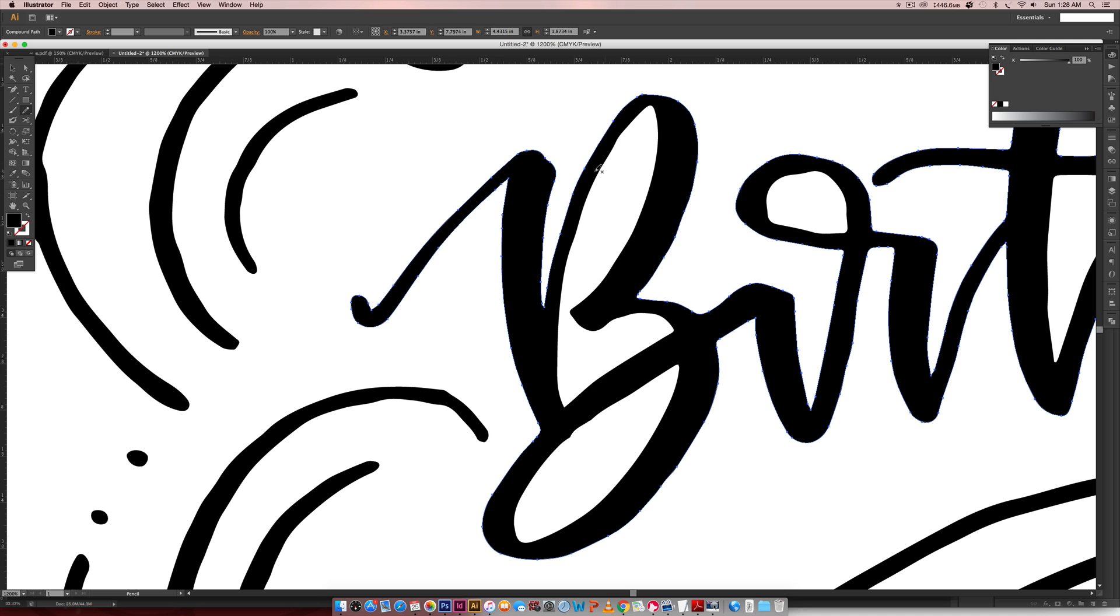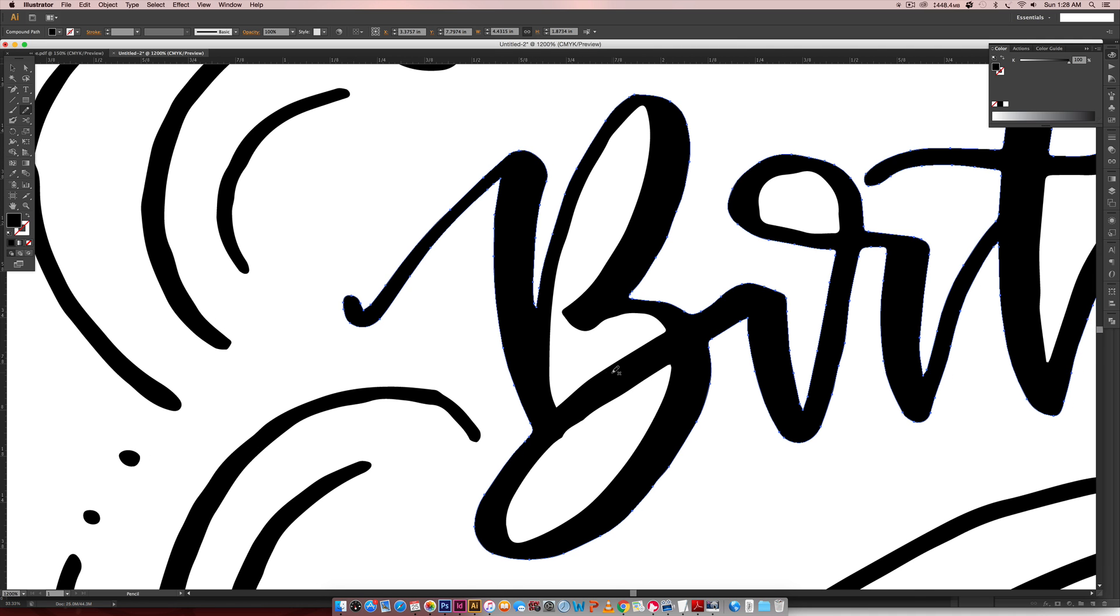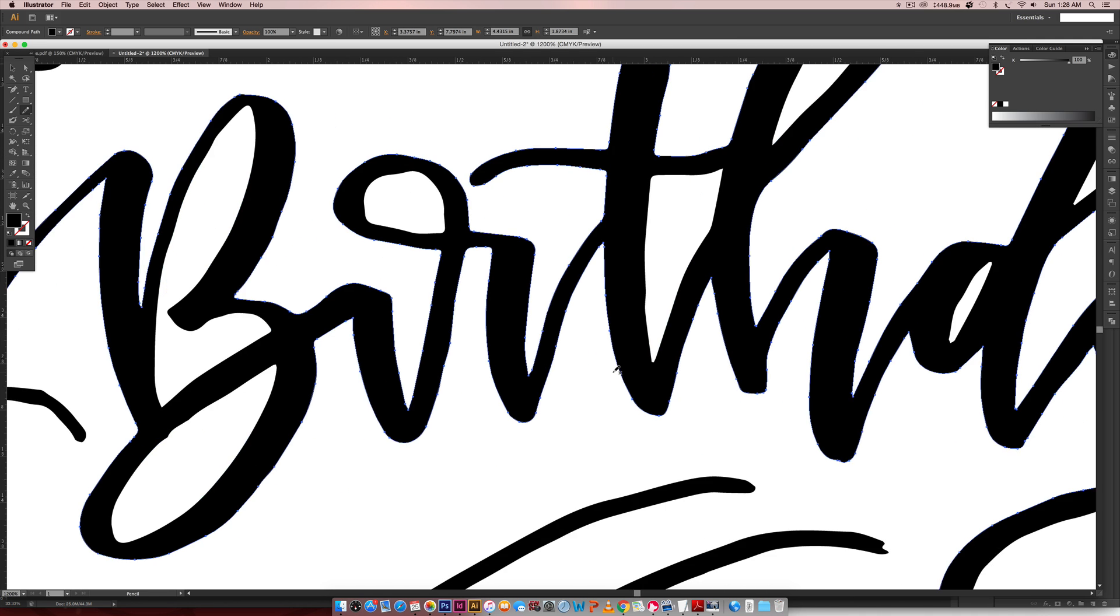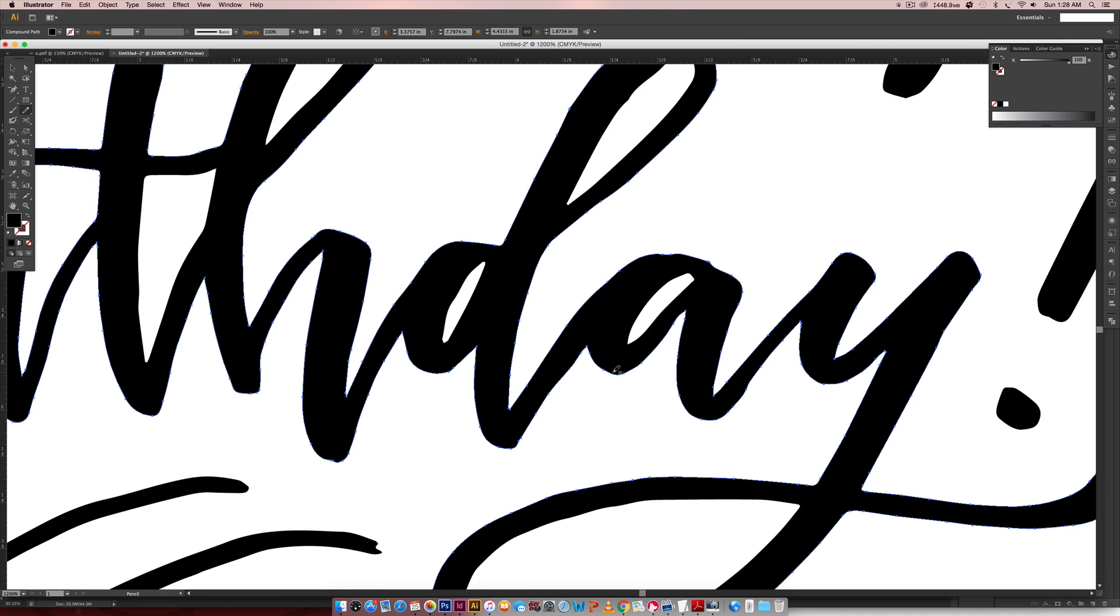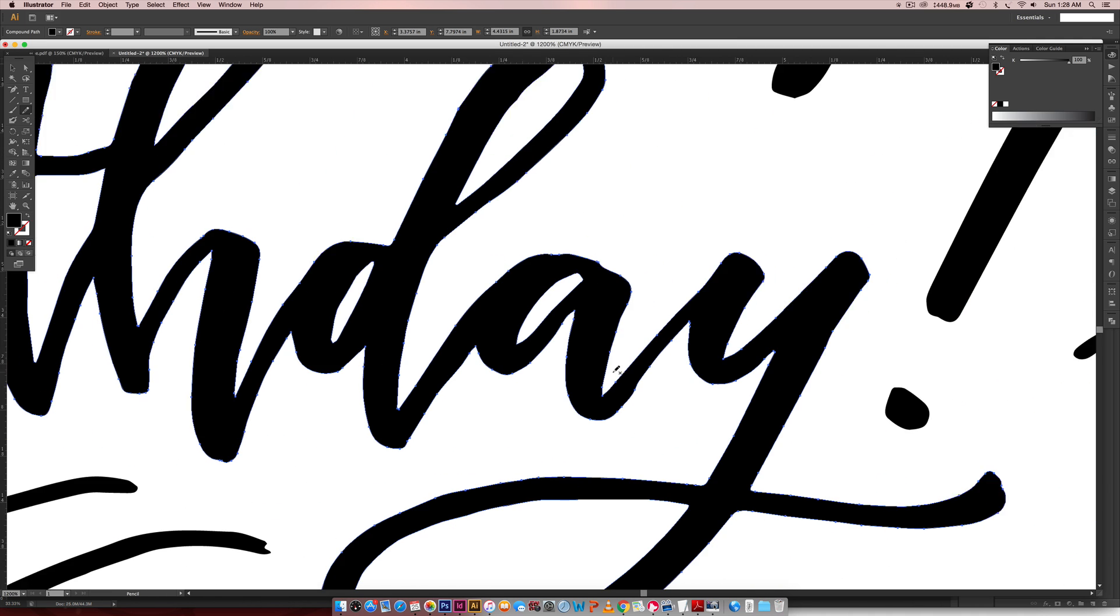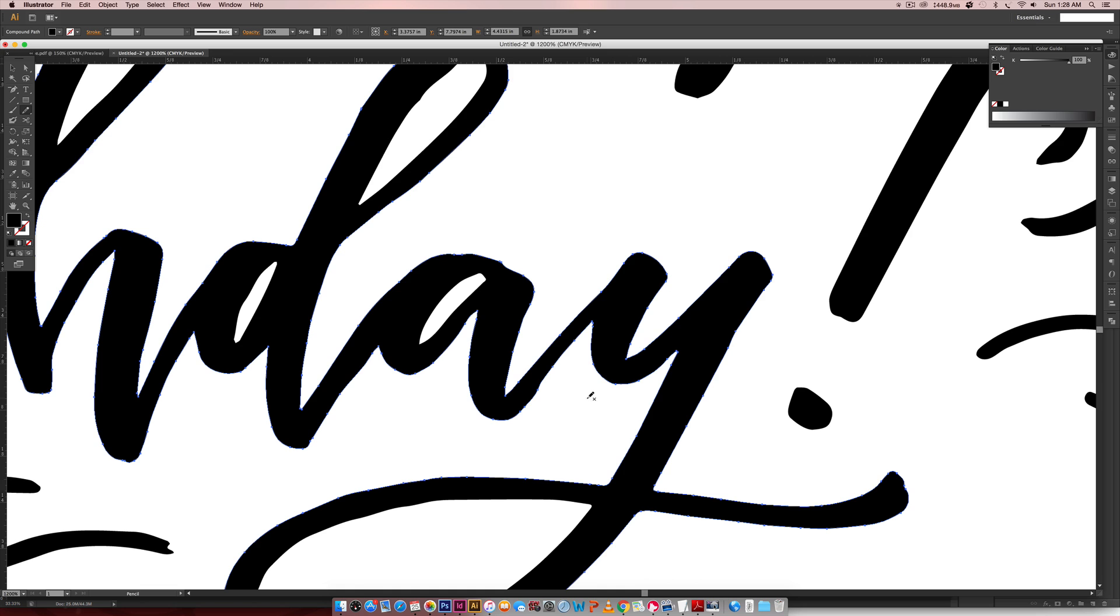That's method number one. That's the one I use most often. Another method that I like to use is just going in with my direct select tool, which you can get by hitting A on your keyboard.